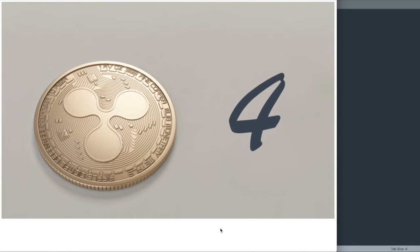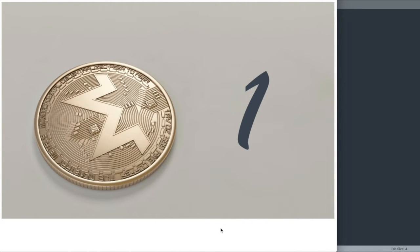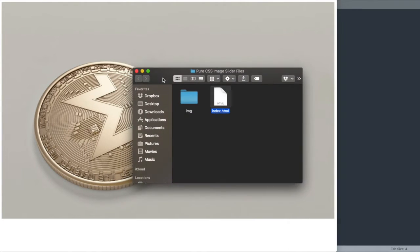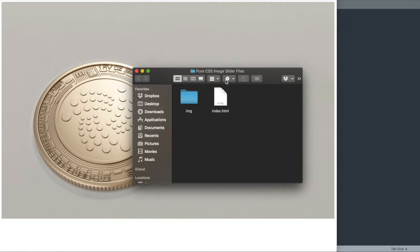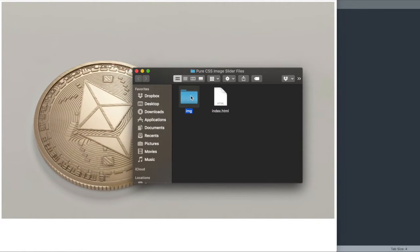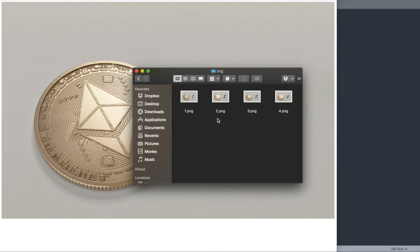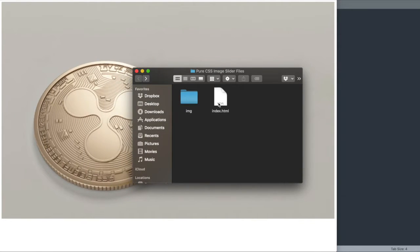Before we get started, I want to let you know that in the description of this video will be a download for the starter files that go along with this video, as well as the completed version of the slider. Inside of the starter files, you'll see we have an image folder with the four images used in the slider.